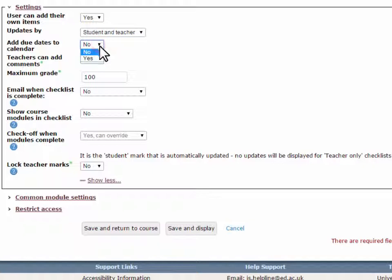Add due dates to calendar. If this is set to Yes, any dates associated with items on the checklist are added to the Moodle calendar.